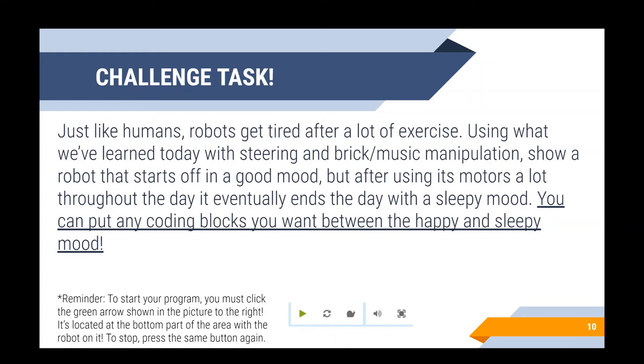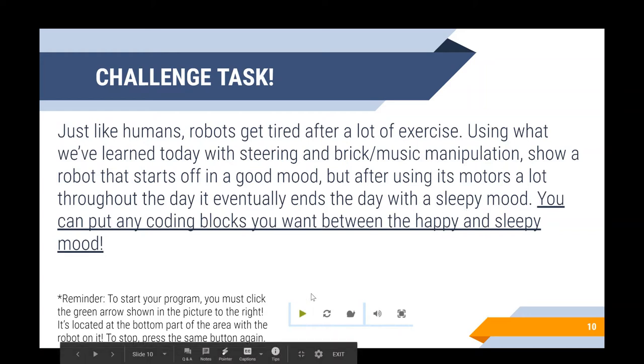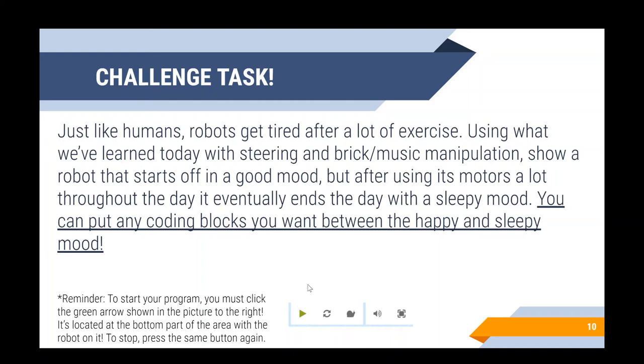And a reminder: to start your program, you must click the green arrow shown in the picture to the right, which is at the bottom of the screen. And to stop, you press the same button again.